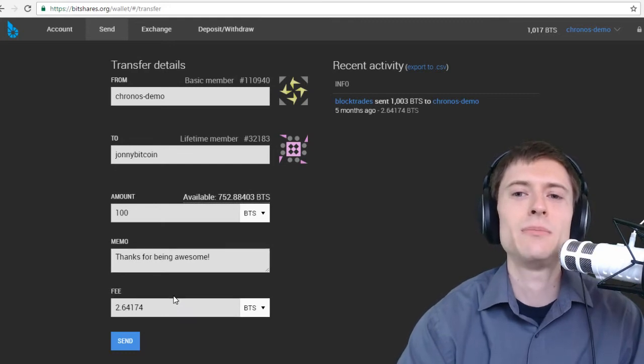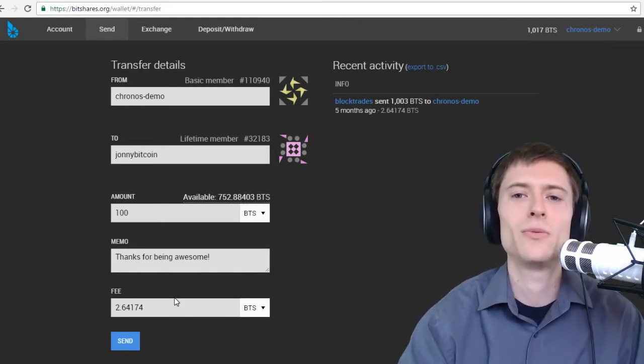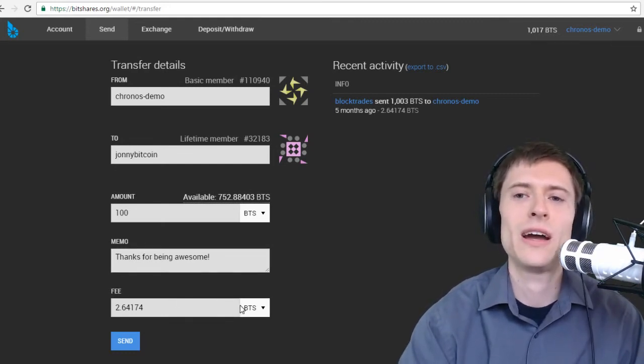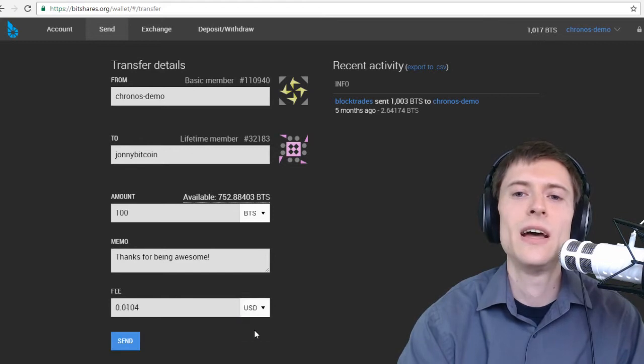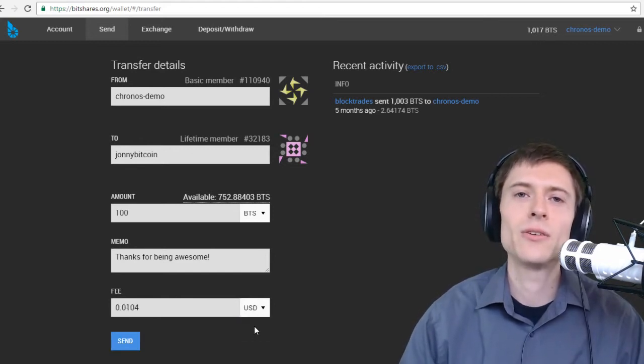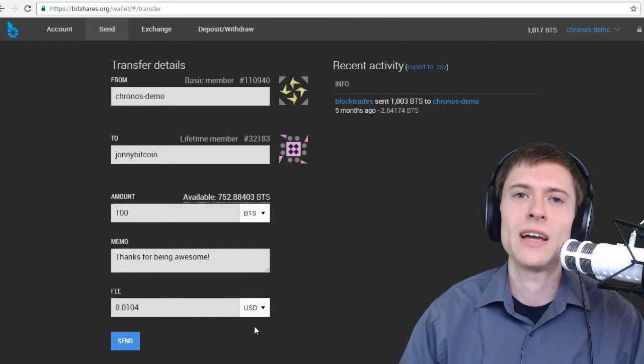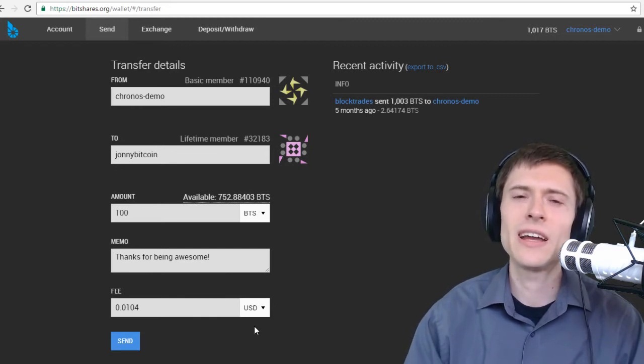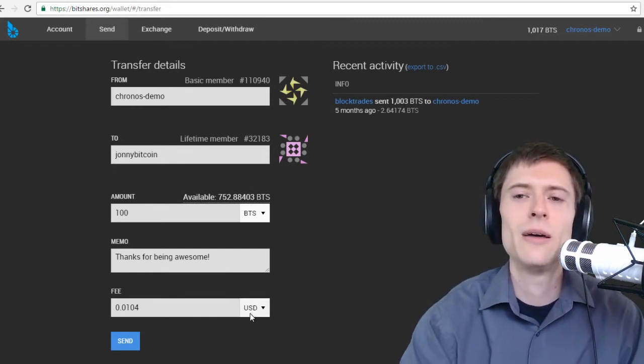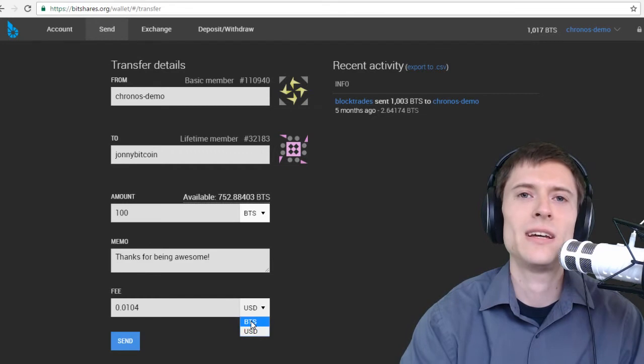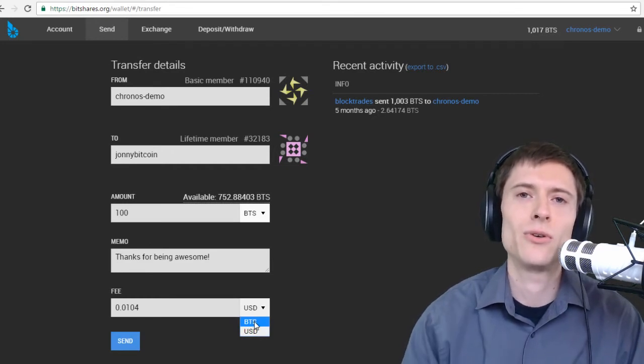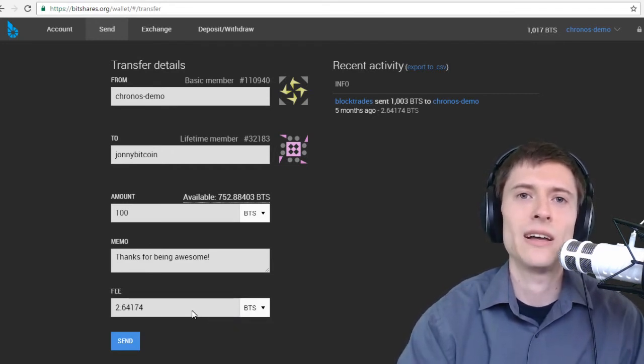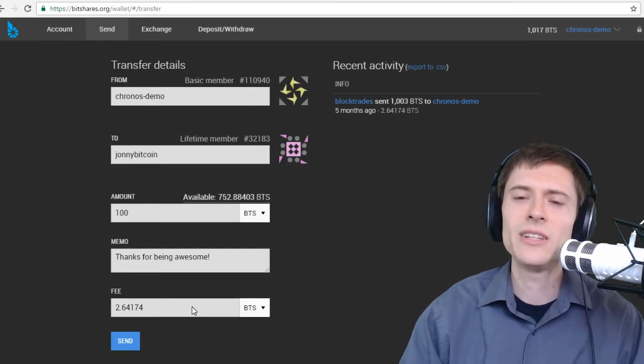Now the fee can actually be paid in a variety of tokens as well. Depending on what you have in your wallet. You can see BitUSD possible as a fee here as well. This is through something called a fee pool. Which some tokens have. And I'm not going to get into the details of how fee pools work. It's simple enough to just pay your fees in BTS if you have them. Or in whatever token you're sending. If the fee pool has enough funds available in it.